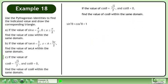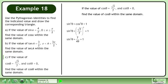Begin with the identity sin²θ plus cos²θ equals 1. Replace cosθ with root 7 over 7. Root 7 over 7 squared equals 7 over 49. Reduce 7 over 49 to 1 over 7.